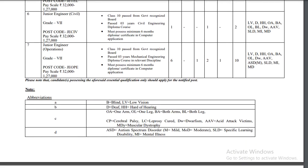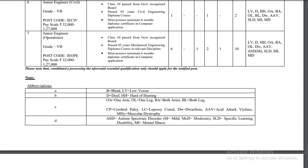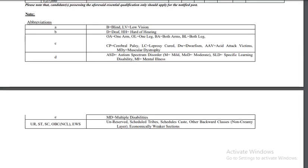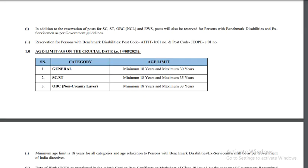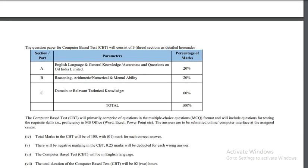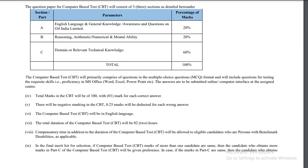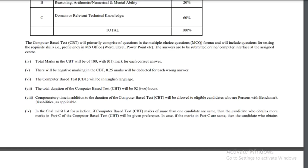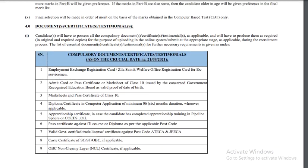Candidates who are permanent residents of the specified districts are eligible to apply. The selection methodology includes: 20% general knowledge questions on Oil India Limited, 20% reasoning, arithmetic and numerical mental ability, and 60% domain role. There is a 0.25 negative marking for wrong answers.